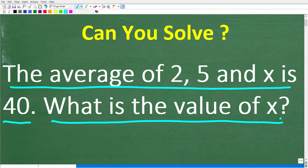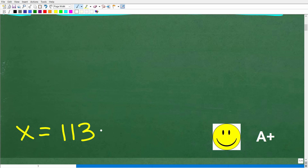I'll share the correct answer in just one second, and then I'm going to solve this problem step by step. Now before I show you the answer, let's take one more look at the problem. The average of 2, 5, and x is 40. What is the value of x? The correct answer is x is 113.